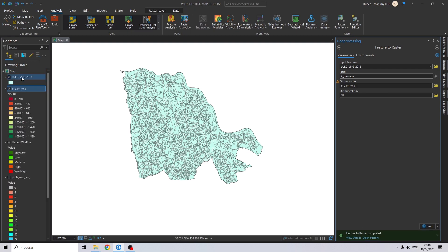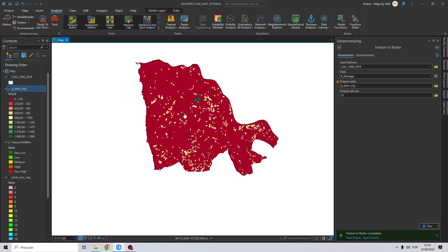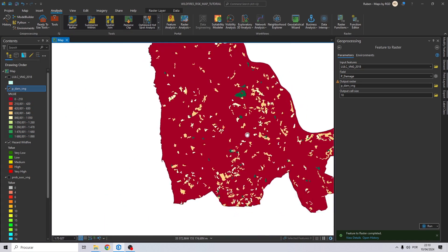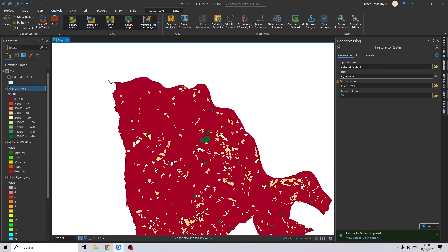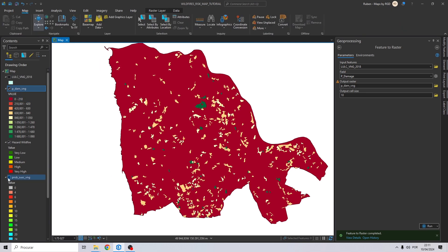If we uncheck our land use and land cover shapefile we can see our potential damage map — red values represent the lower values and green represents the higher values. Now to create our risk map we need to multiply this map with our hazard map, so I will drag the hazard map to the top.